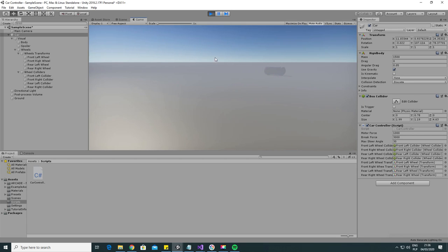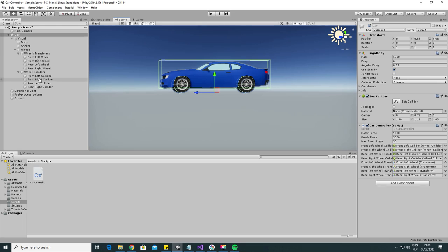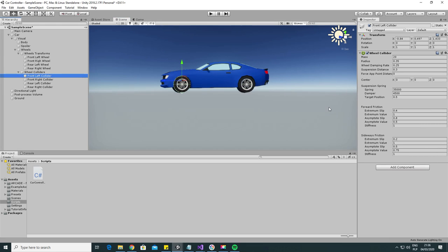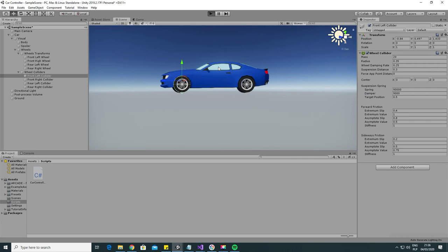To change that we have to go back to the wheel collider component. This is the place where all of the magic happens. We can set up different car behaviors. The explanation of those values is a little bit beyond the scope of this video but I strongly encourage you to read the documentation and play around with those values. To fix our flipping car let's make the suspension 2 times stronger and hit play again.